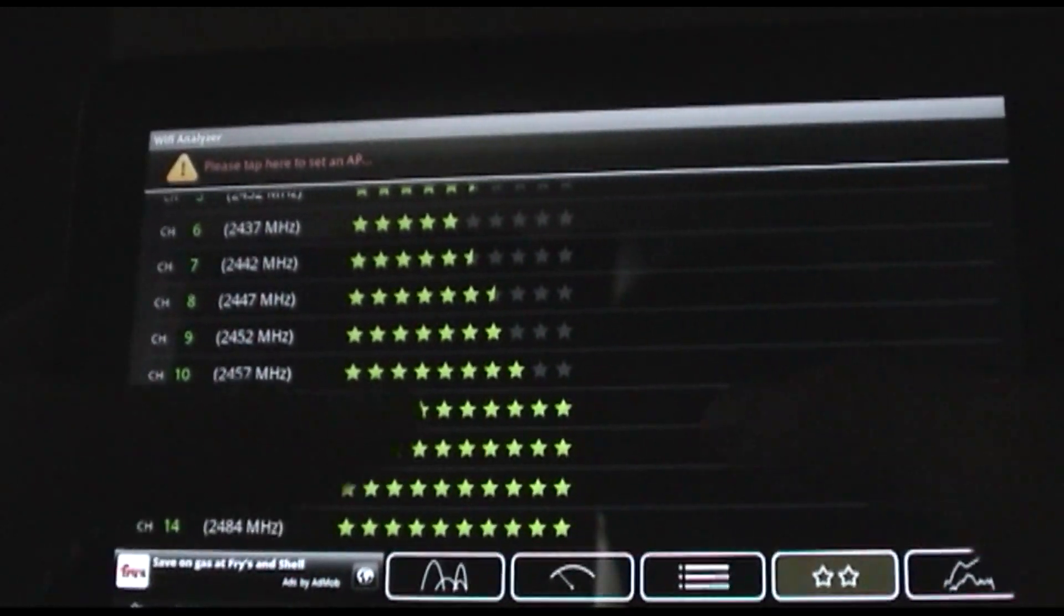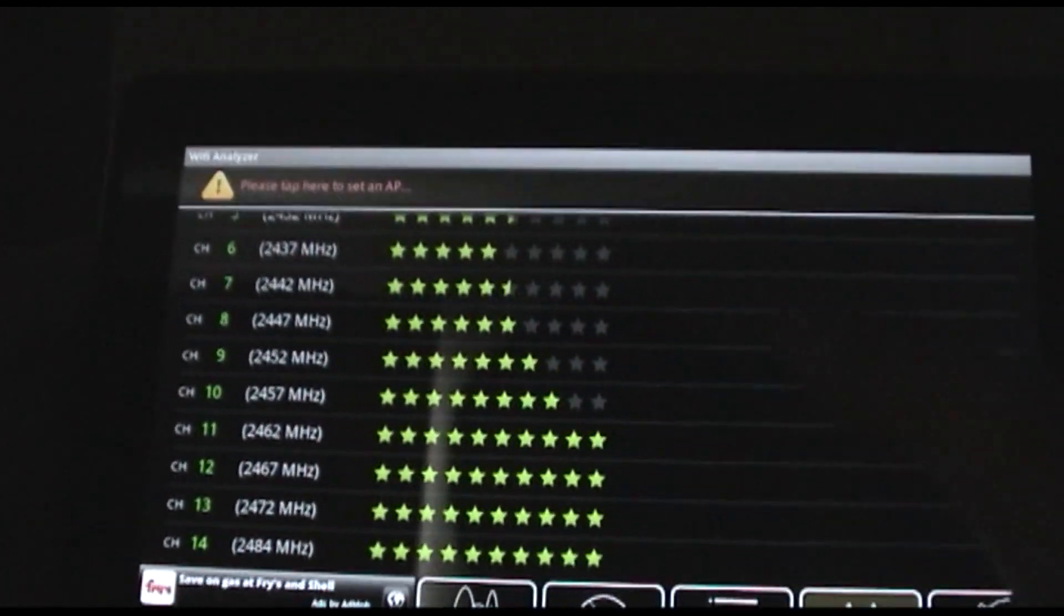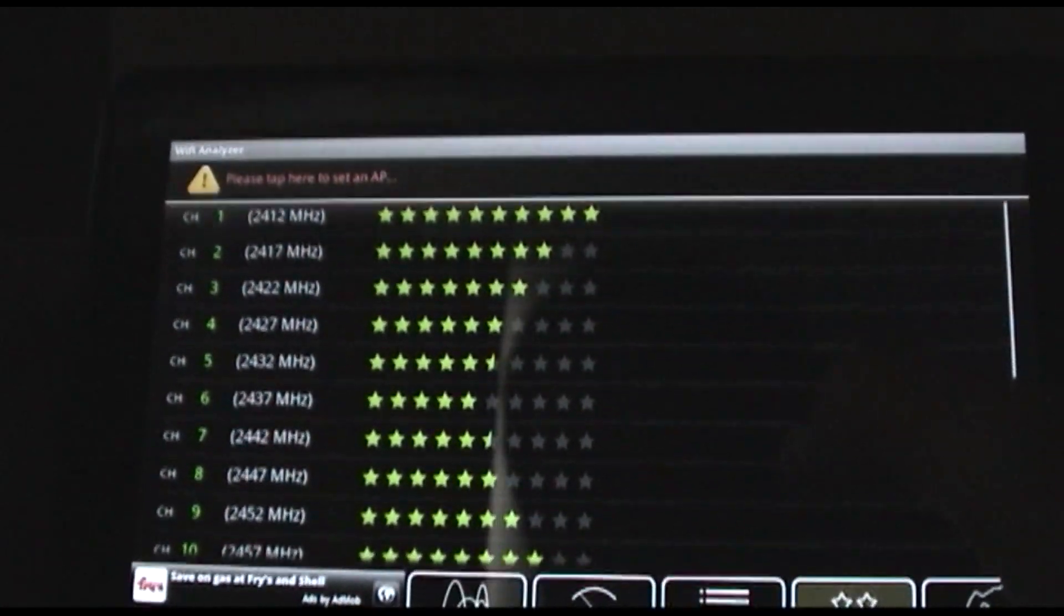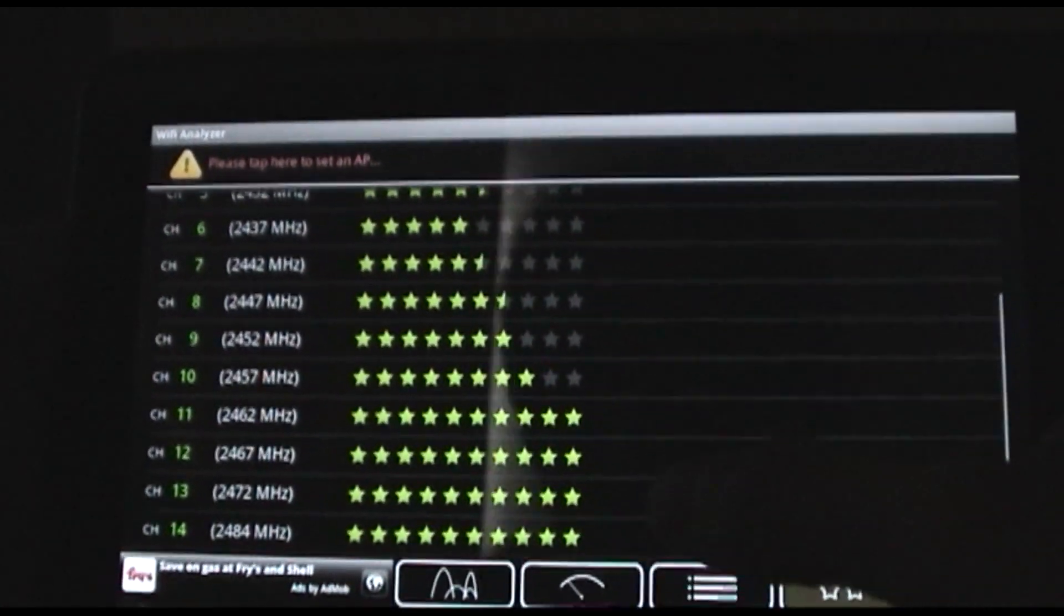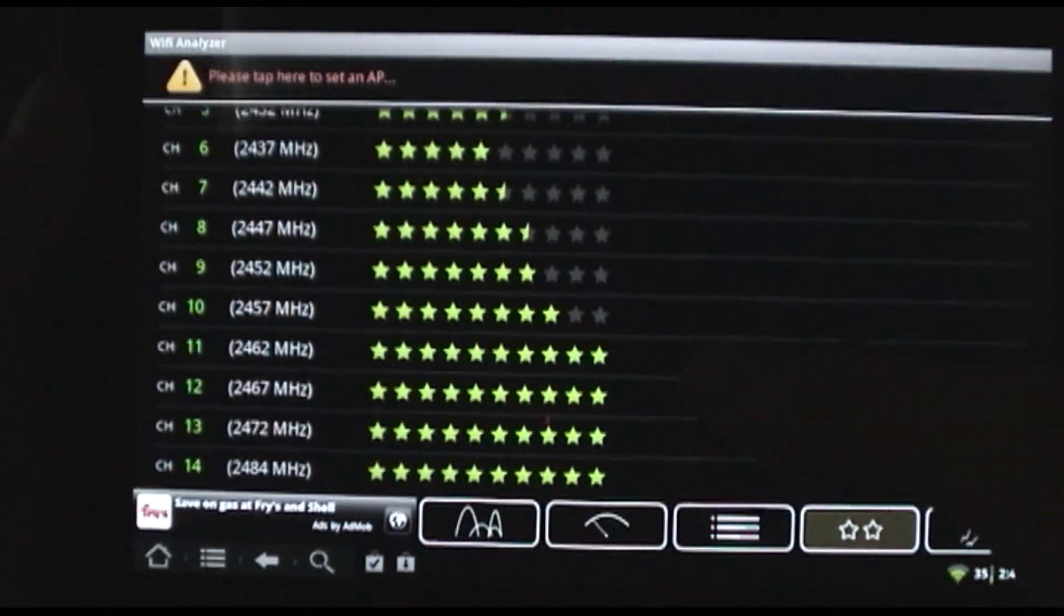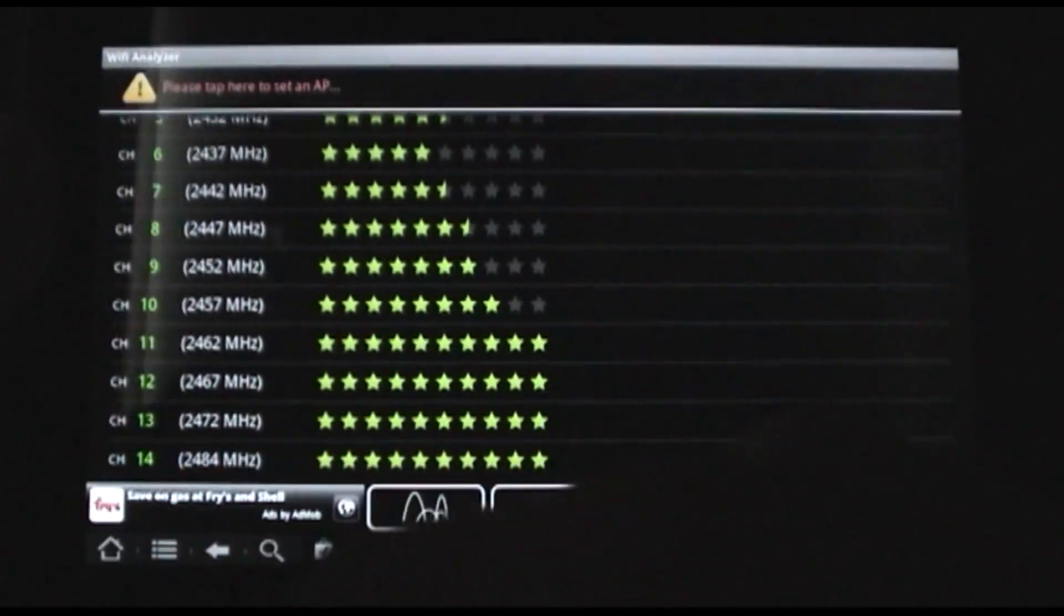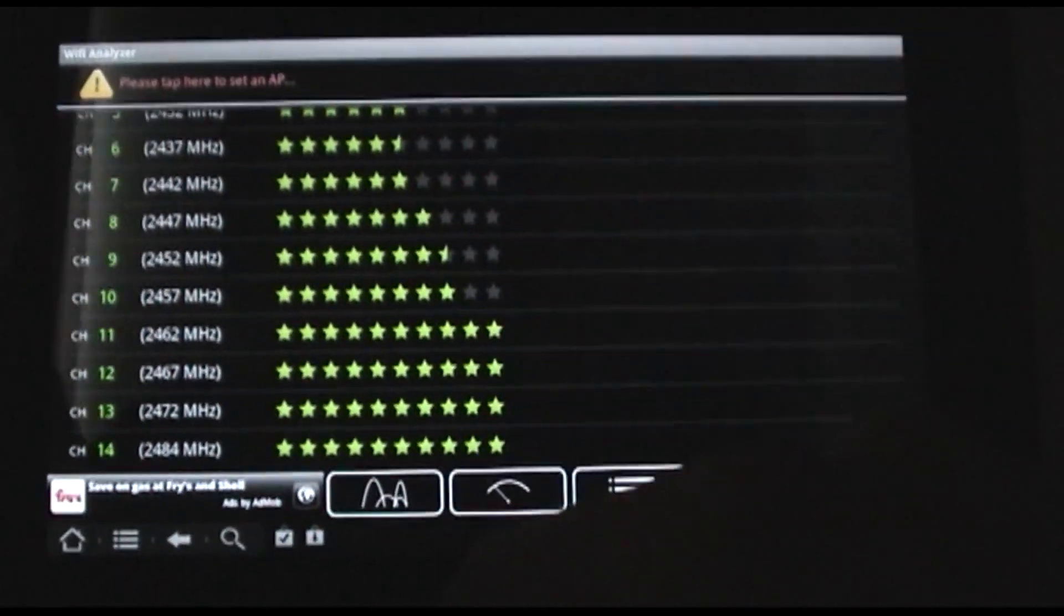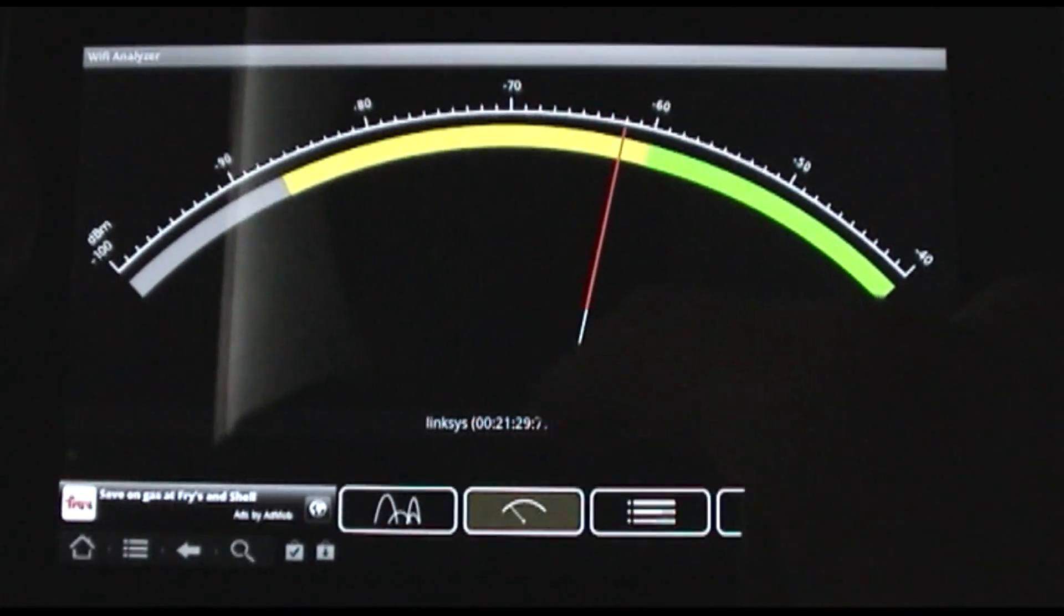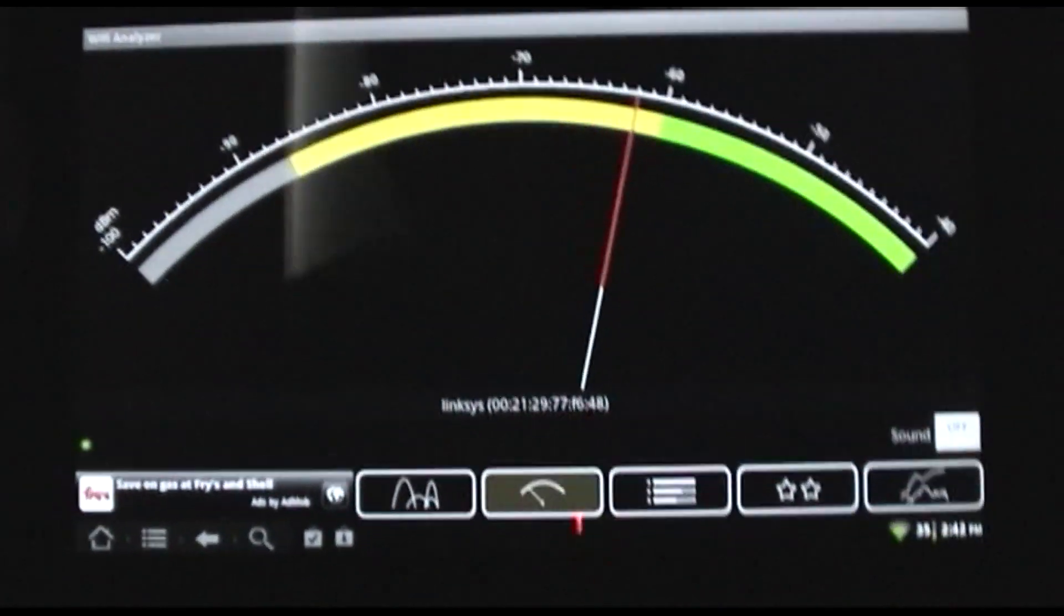We do that in our router settings by changing it to one of these channels over here. The other thing that I really use this for is this view here.